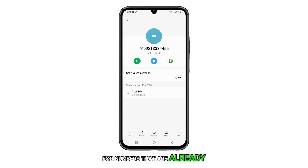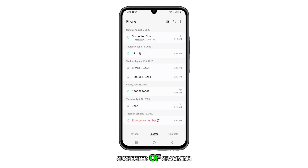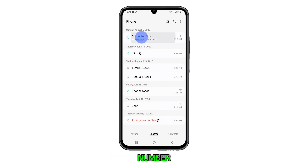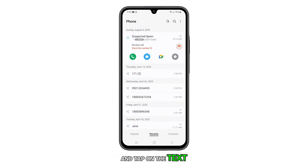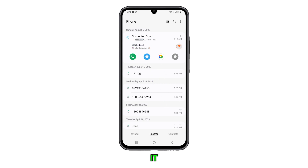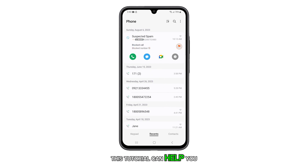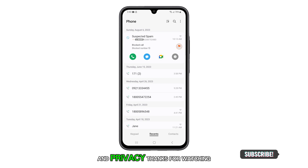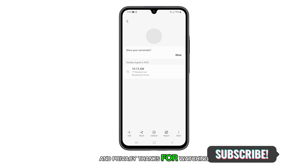For numbers that are already suspected of spamming, you can just tap the number and tap on the text that says Block This Number. And that's it. We hope this tutorial can help you enhance your security and privacy. Thanks for watching.